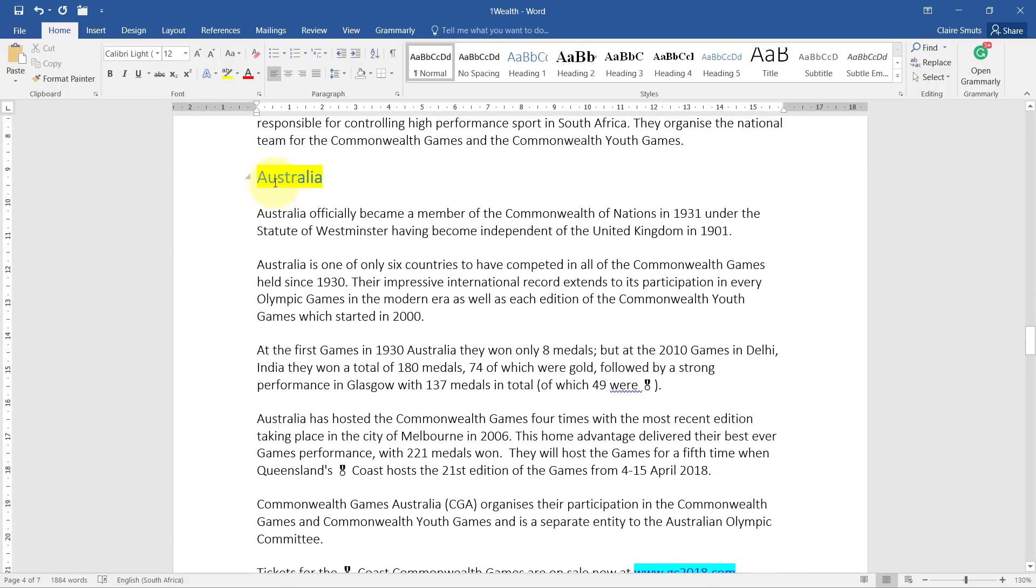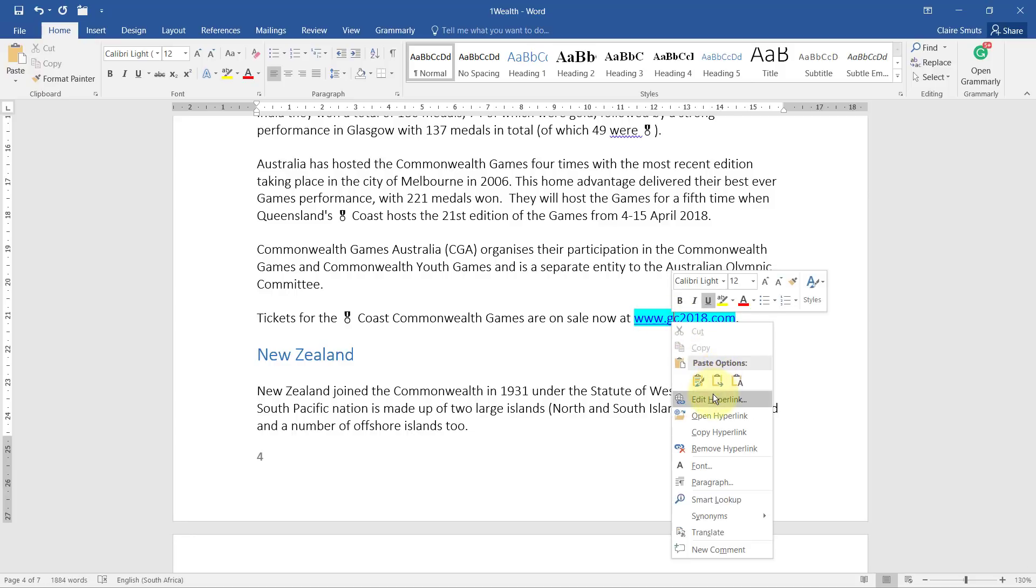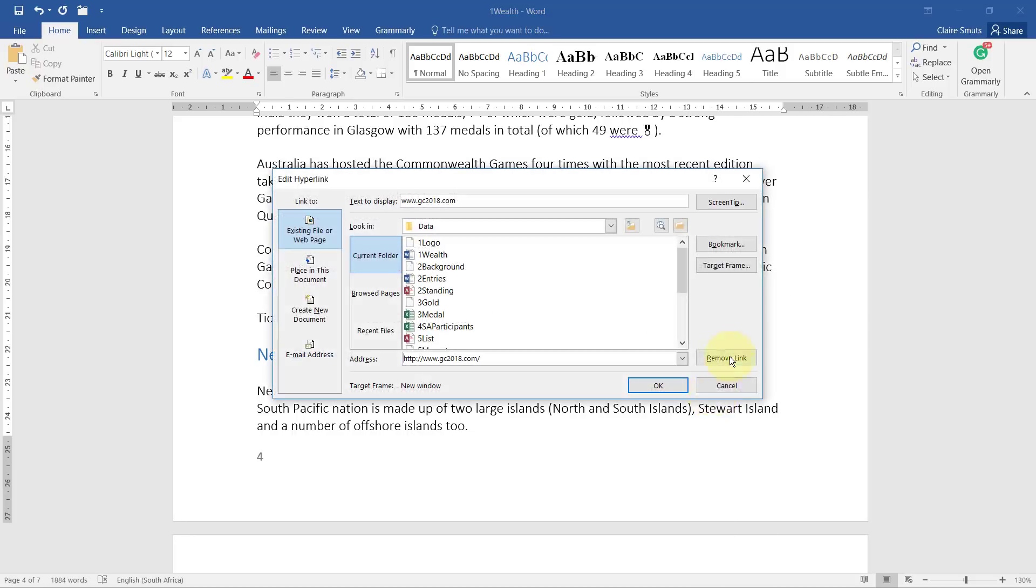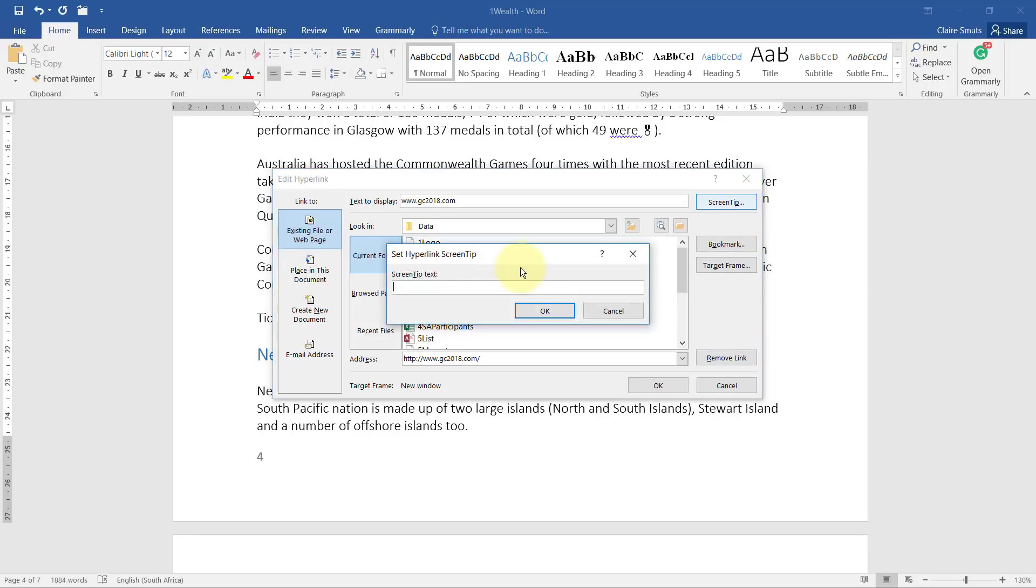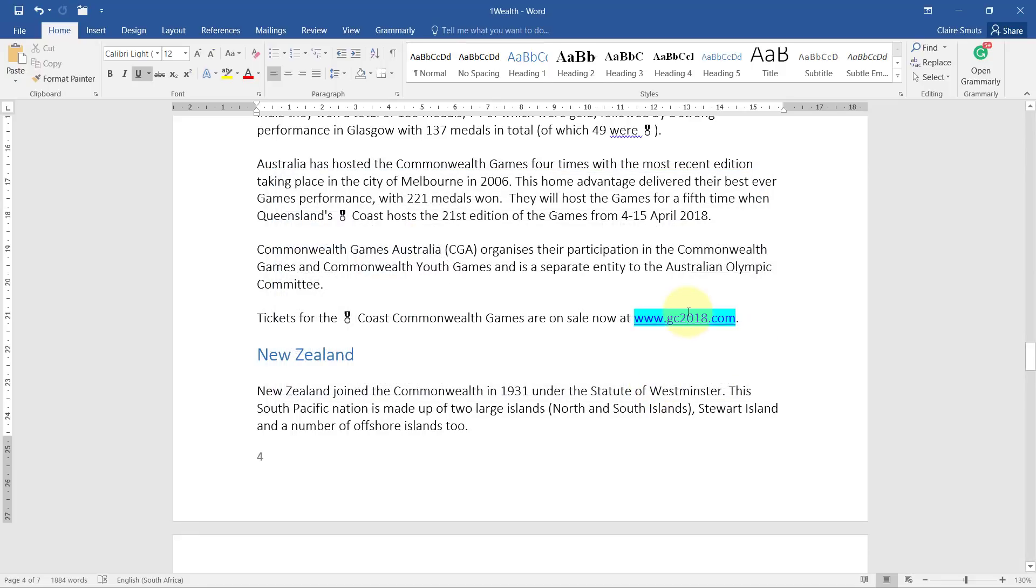Find the hyperlink below the heading Australia and add a screen tip with a text Gold Coast 2018. So under Australia, there's the hyperlink. To add a screen tip, it's not a comment, you need to go edit the hyperlink and choose screen tip and type in that text. Gold Coast 2018. Remember, spelling doesn't count. You don't need to bother there. Just type in whatever you need quick. There you go. Gold Coast 2018.